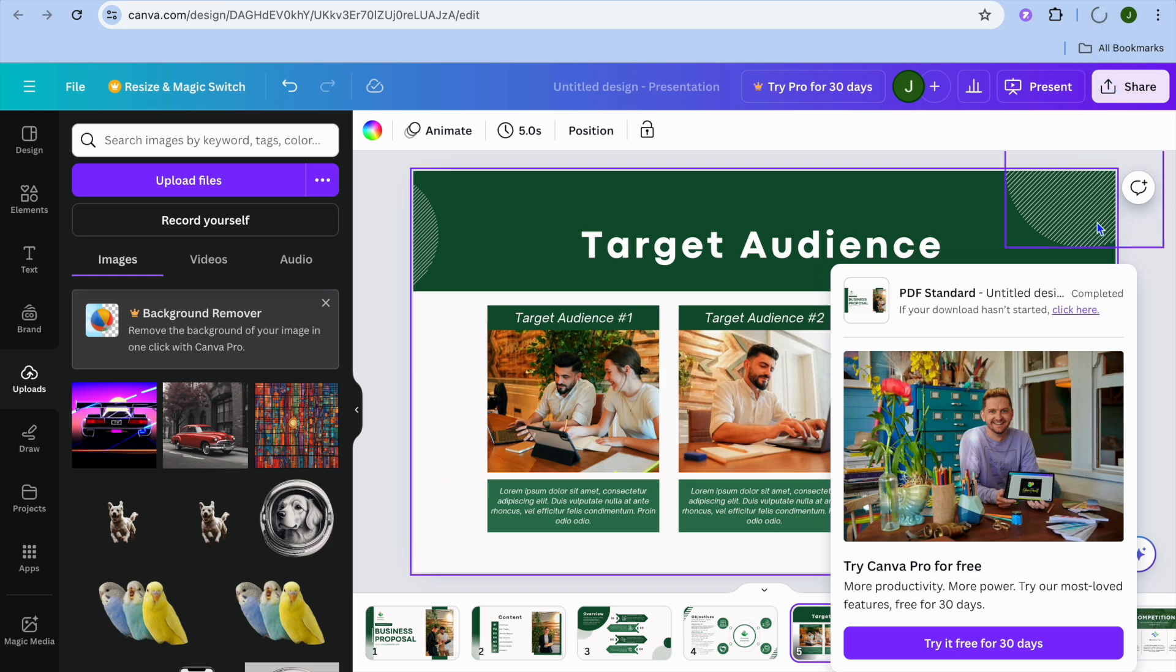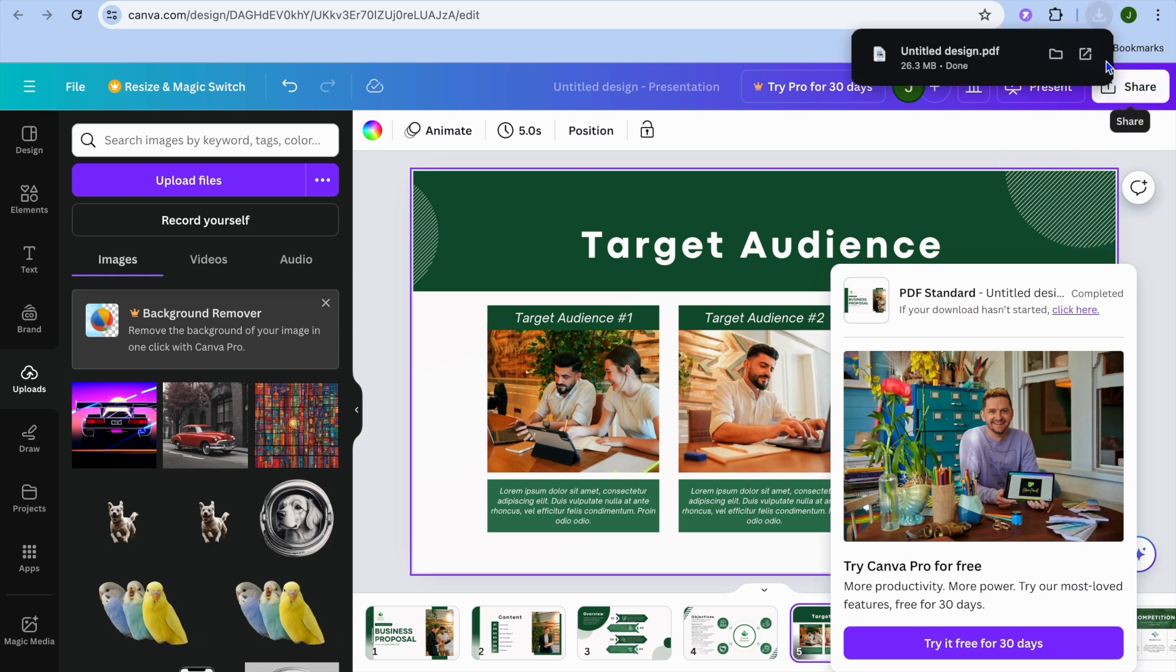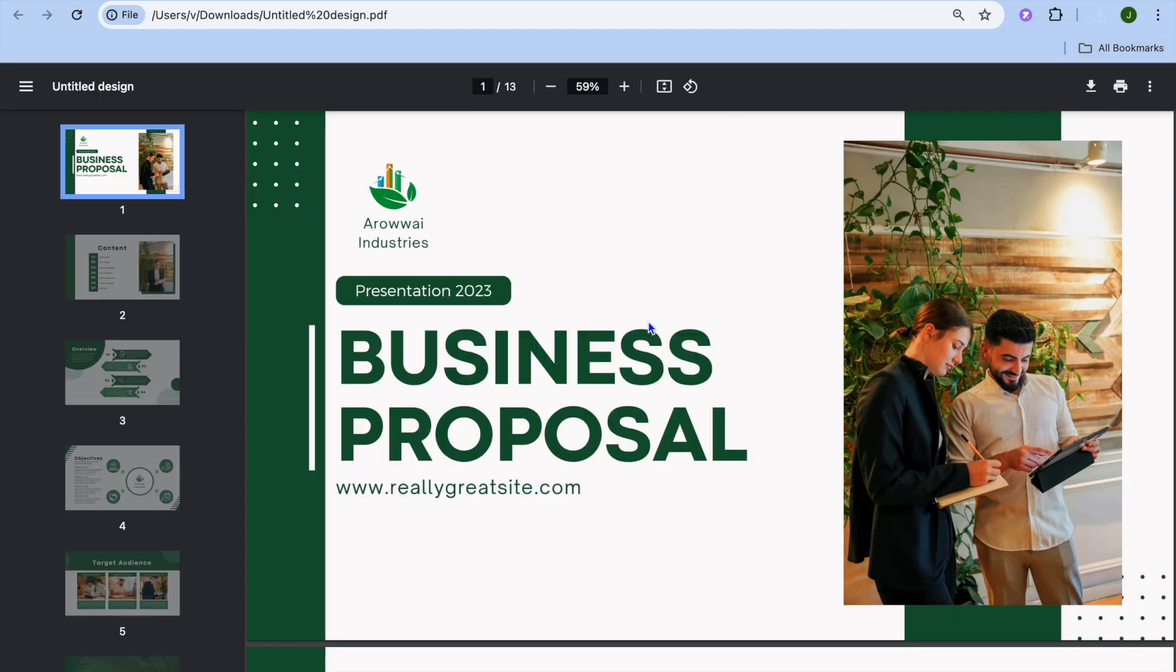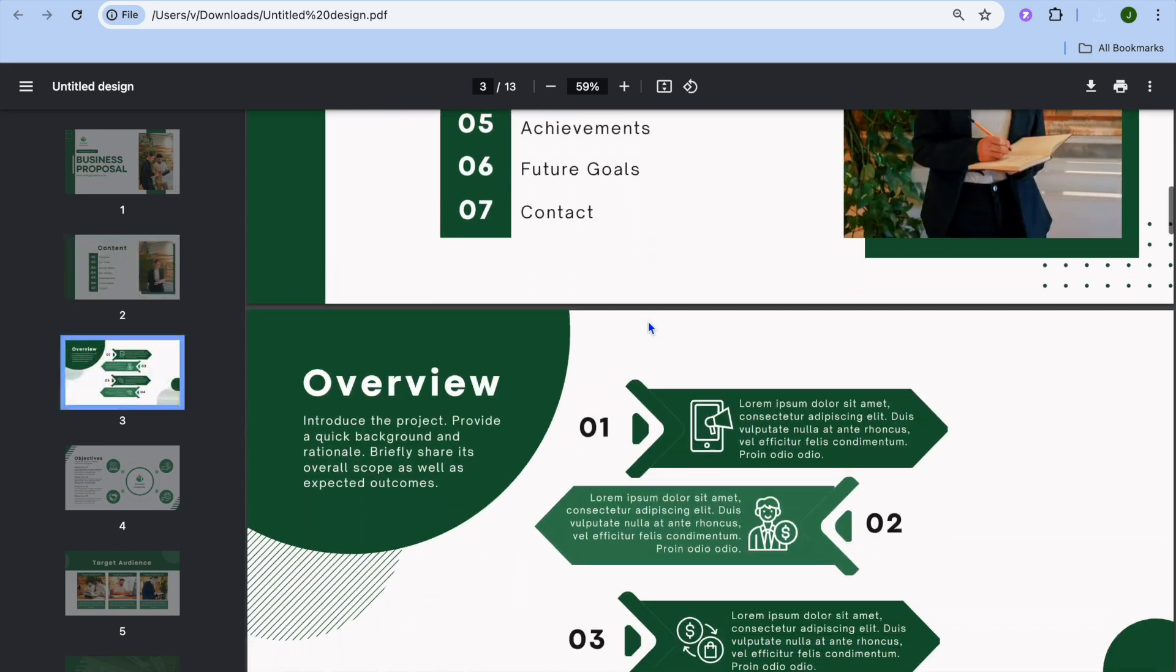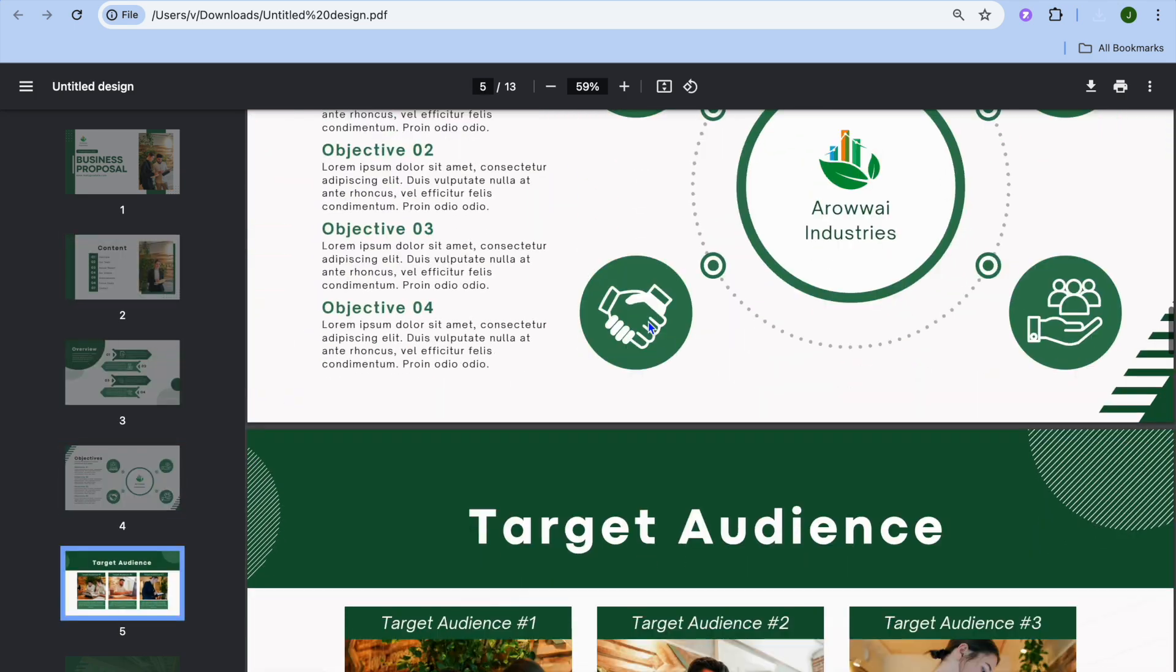And that's it. So you can see right there, it is being downloaded. Now, if I open it, you can see right here it is now a PDF.